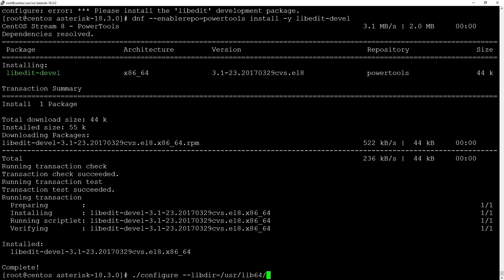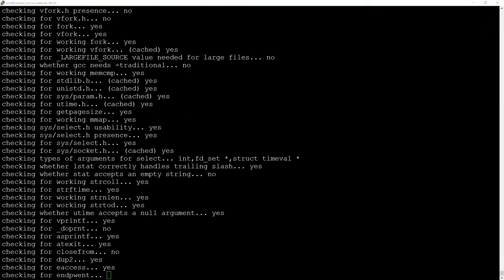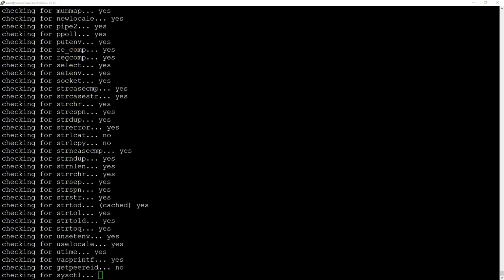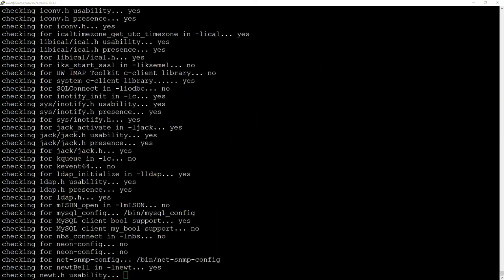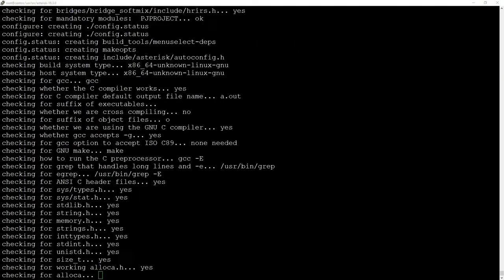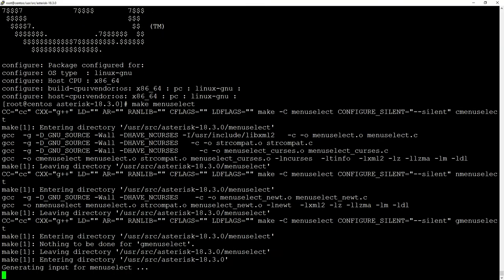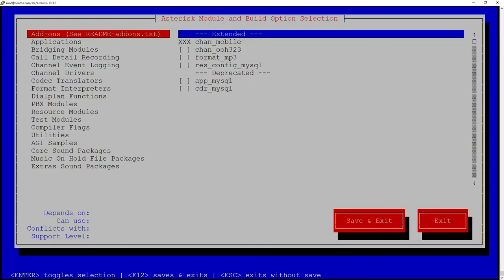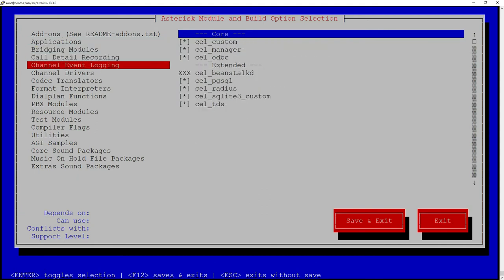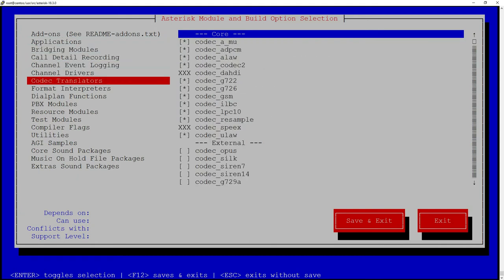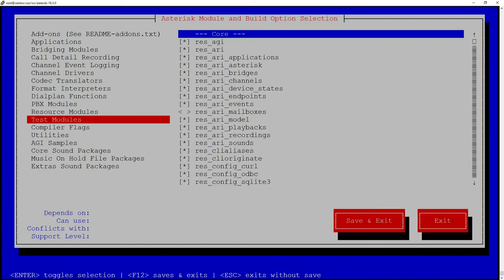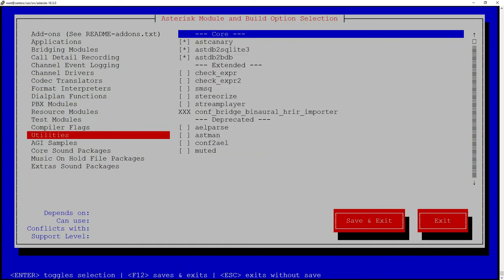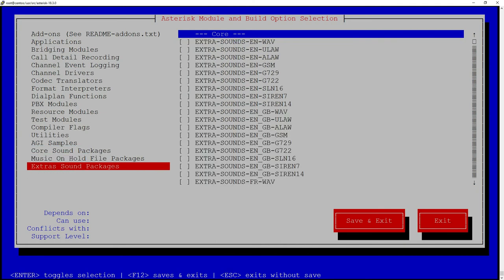It's time to hit make four times. First we will do 'make menuselect'. This will open this nice graphic menu and inside you can see a lot of options like applications, bridging modules, channel drivers, codec translations modules, resources modules. I'm not going to cover everything from this, however it's good to maybe scroll through the menu and see if there is something specific that interests you.